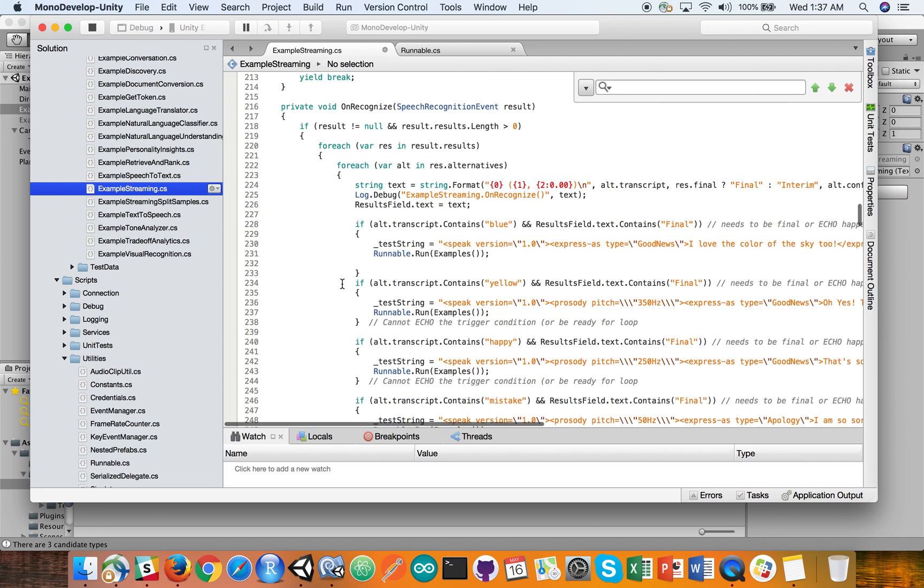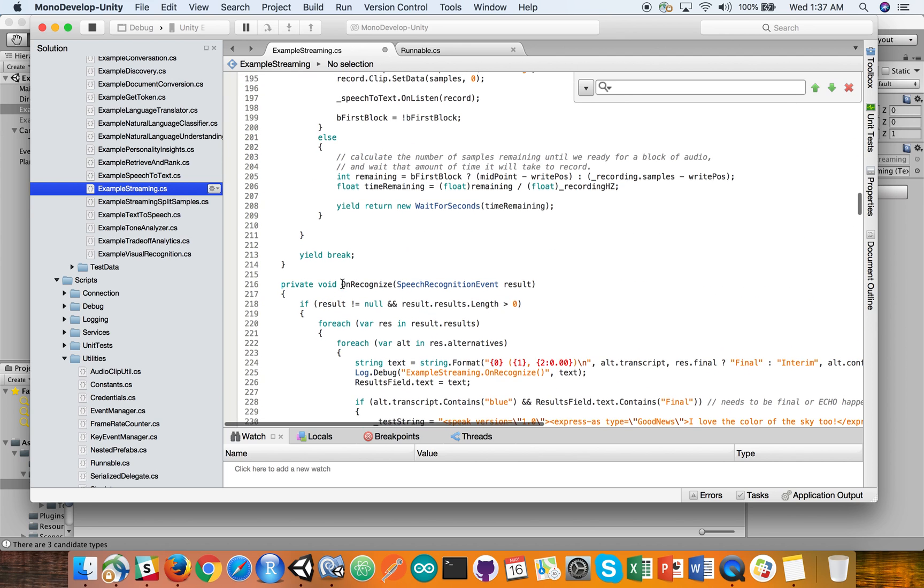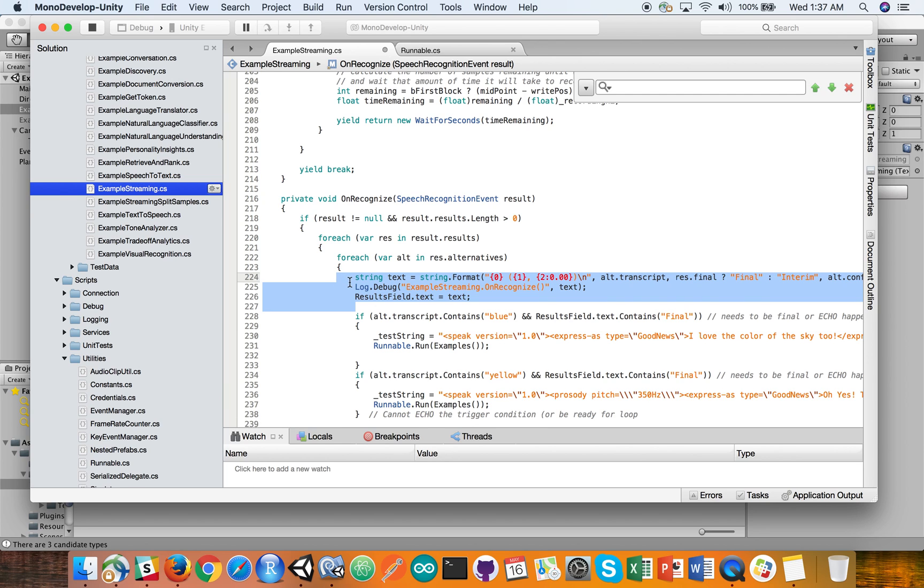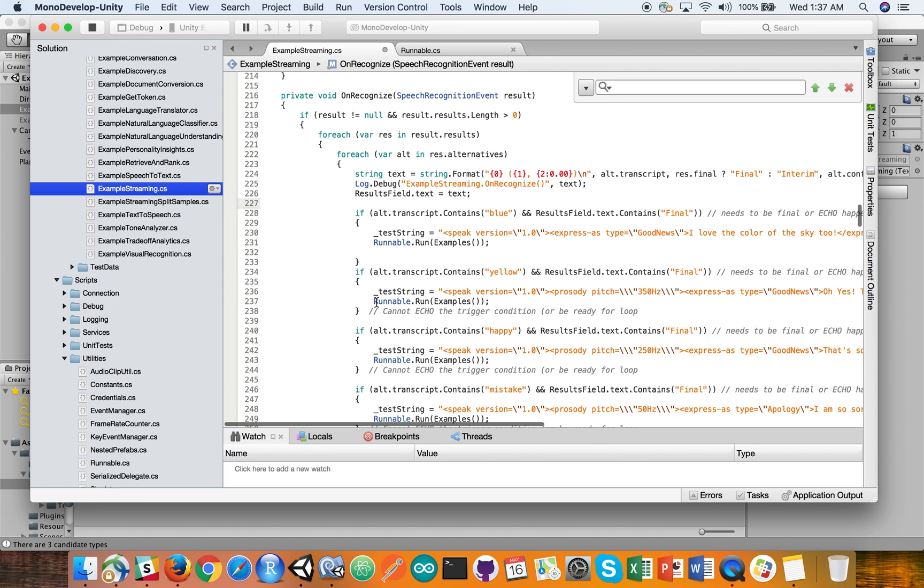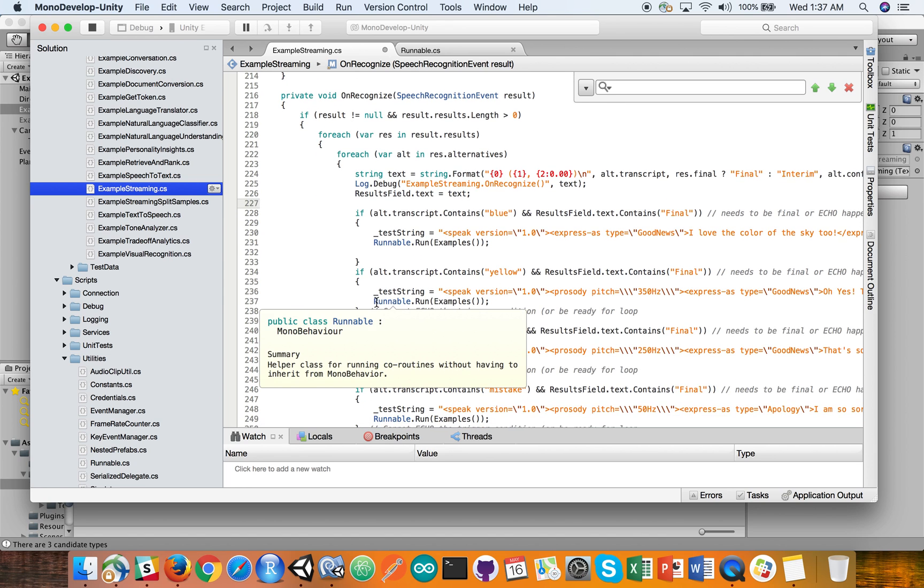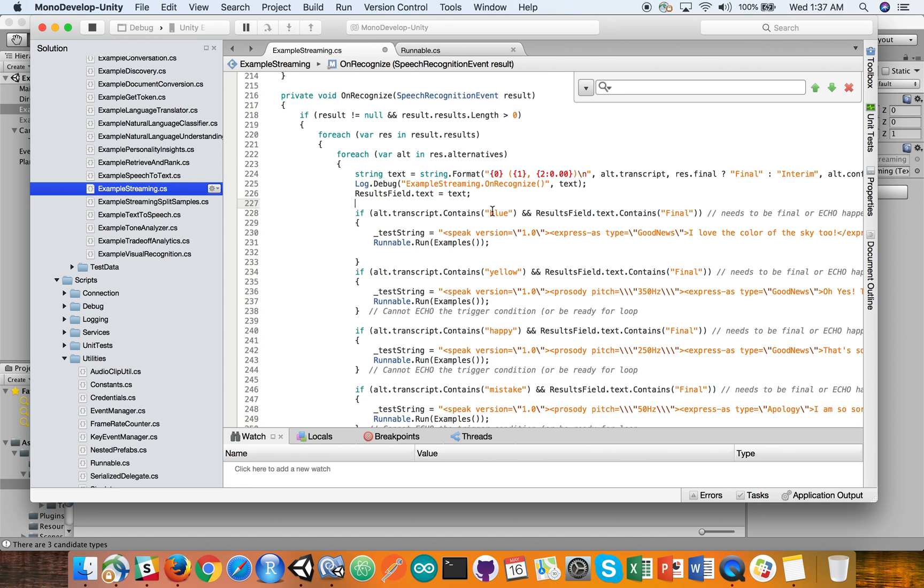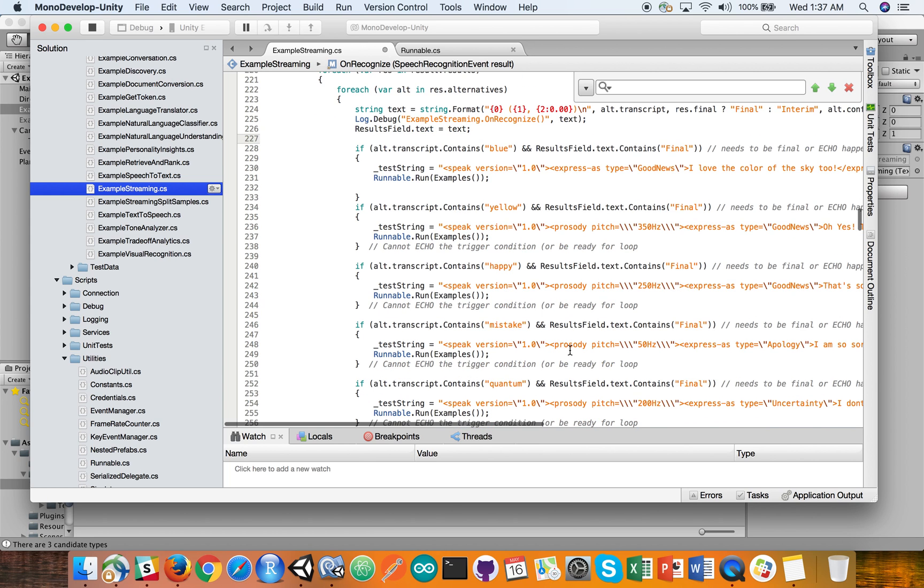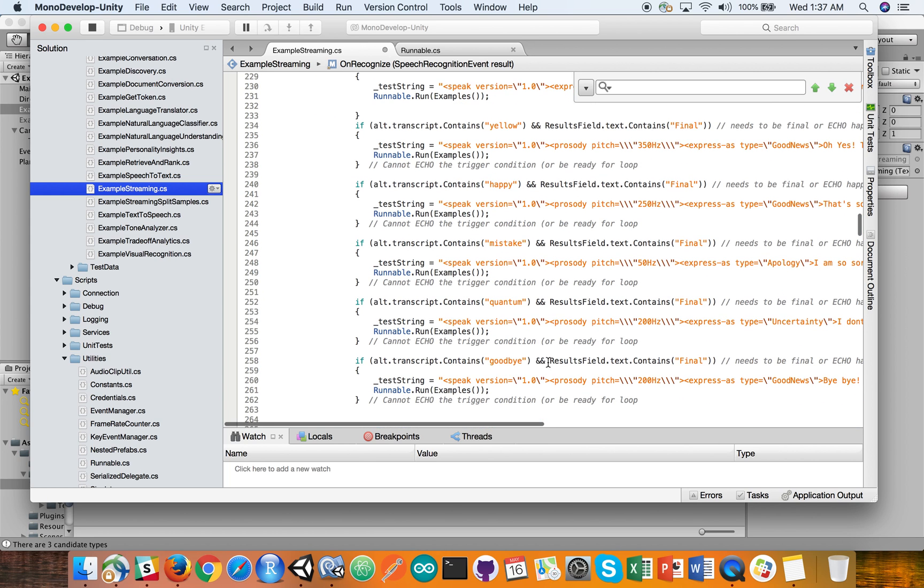And the main piece of coding that's happening here is right around this line where the text is being returned from the speech to text service. This is a great point to pick off and do conditional checks as to whether the transcript contains a word. So does it contain the word blue or yellow, happy or mistake, quantum or goodbye. So I basically hard coded that demo that you just saw there fairly unsophisticated.